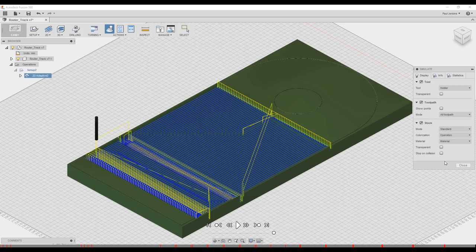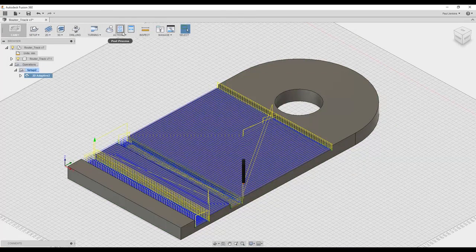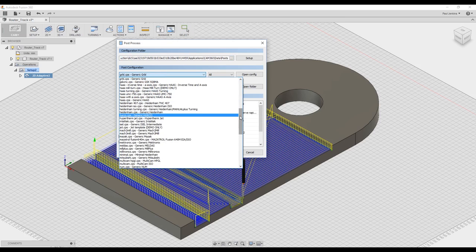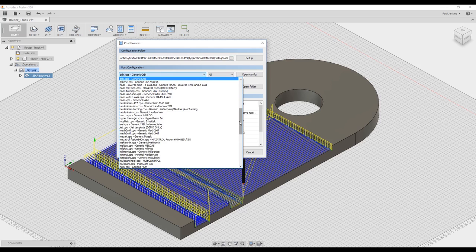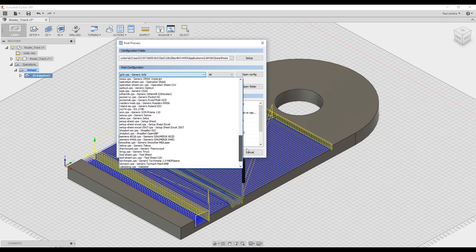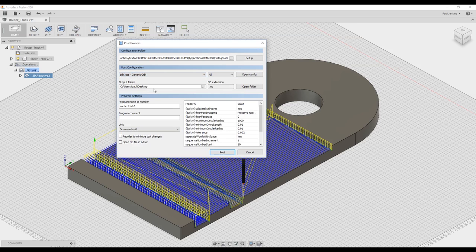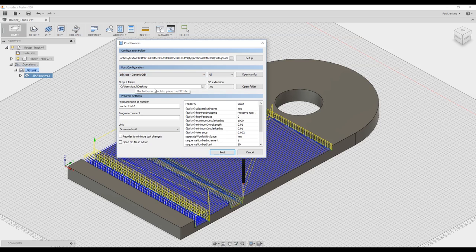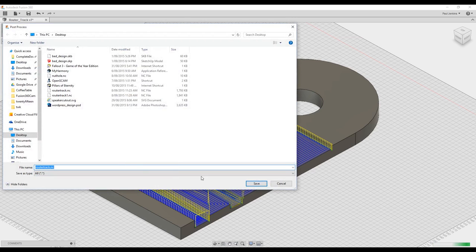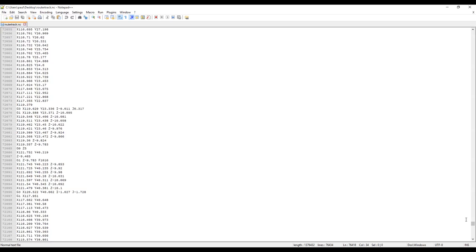All right I'm pretty happy with how that looks so it's time to generate the code. We go up to post process and Fusion 360 has the option to create a lot of different formats. We want generic Grbl as that is what is running on the G shield inside the X-Carve. I'm just going to call that router track and hit post process. It's nothing special, it's just the XY coordinates in a very generic format. And this is what ultimately drives the CNC. So Easel in the background is converting everything into G-code which then gets sent to the G shield which then actually sends it onto the motors.